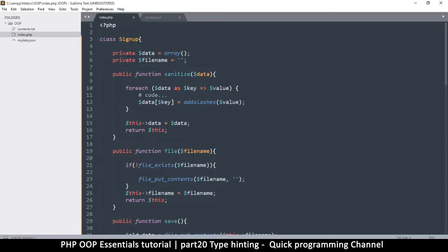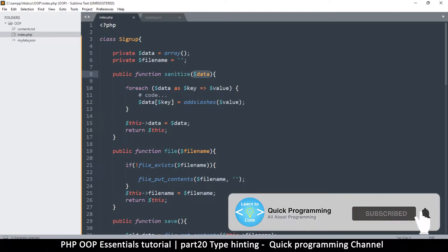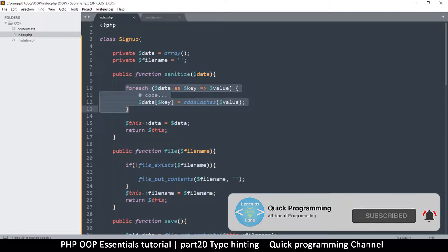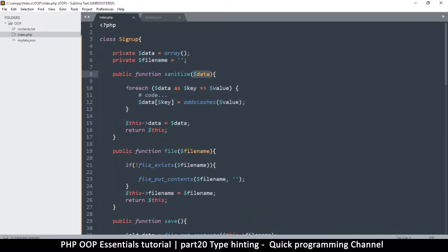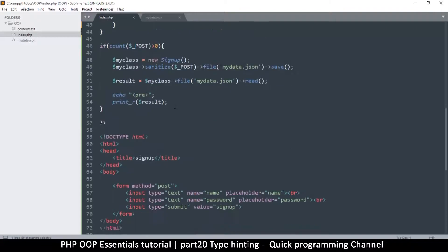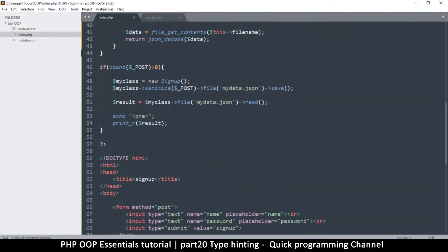It has a few functions — for example this sanitize function expects a data variable, but as you can see there's a foreach in there. Now if I decide to send in a string instead of an array, I'm going to get an error. Let's see that in action here where I'm supplying post.